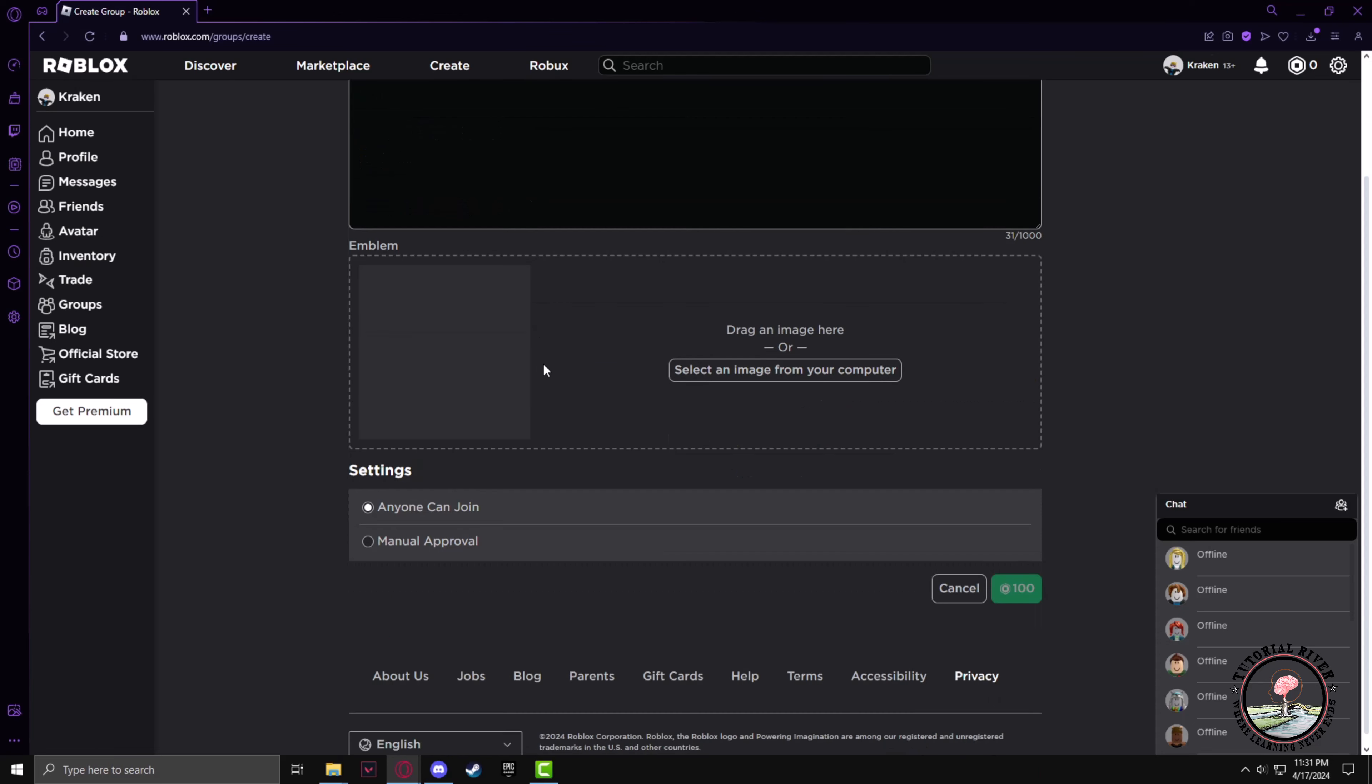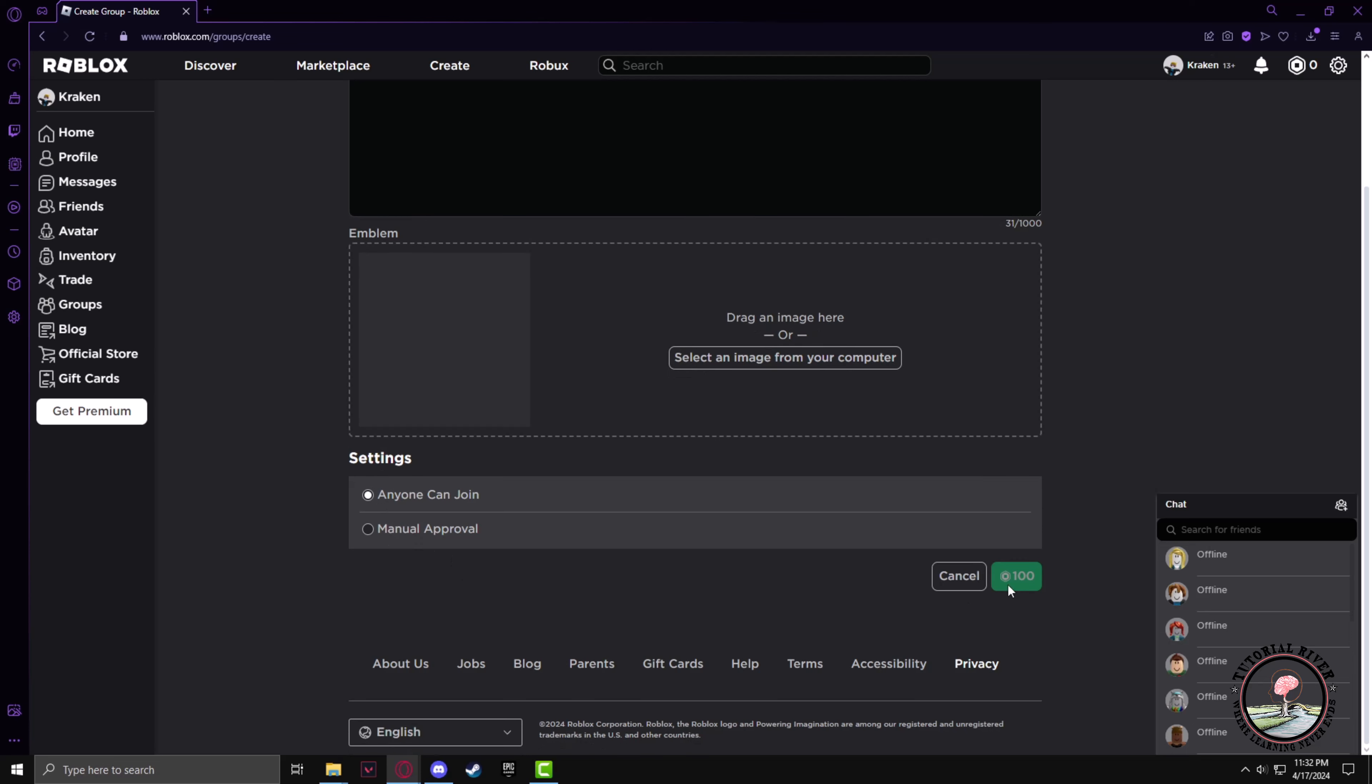In the emblem section, you can upload any picture from your PC or online platforms. And in the settings tab, you can set who can join the group. After that, you have to spend 100 Robux to create the group.